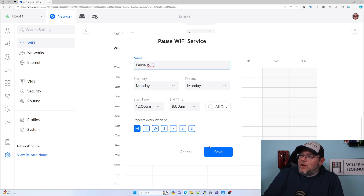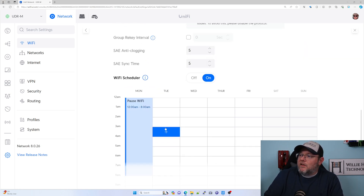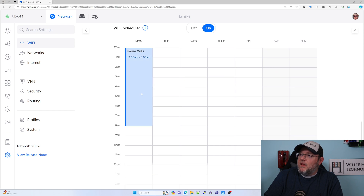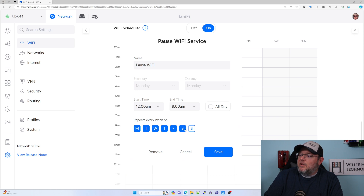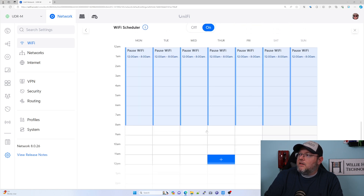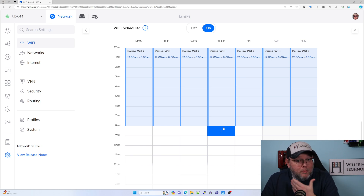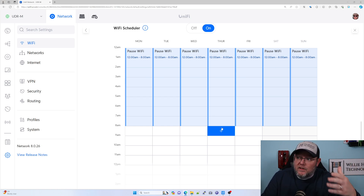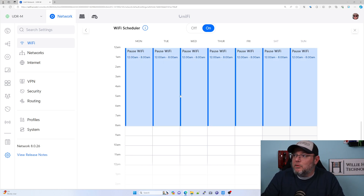Now, if I just leave it Monday to Monday, you're going to see that's it right there. I can come in here and say Repeat Every Day, so now it's the same schedule every day. And by the way, you can have multiple schedules — you're not limited to this one schedule. So you can turn it on and off multiple times per day.